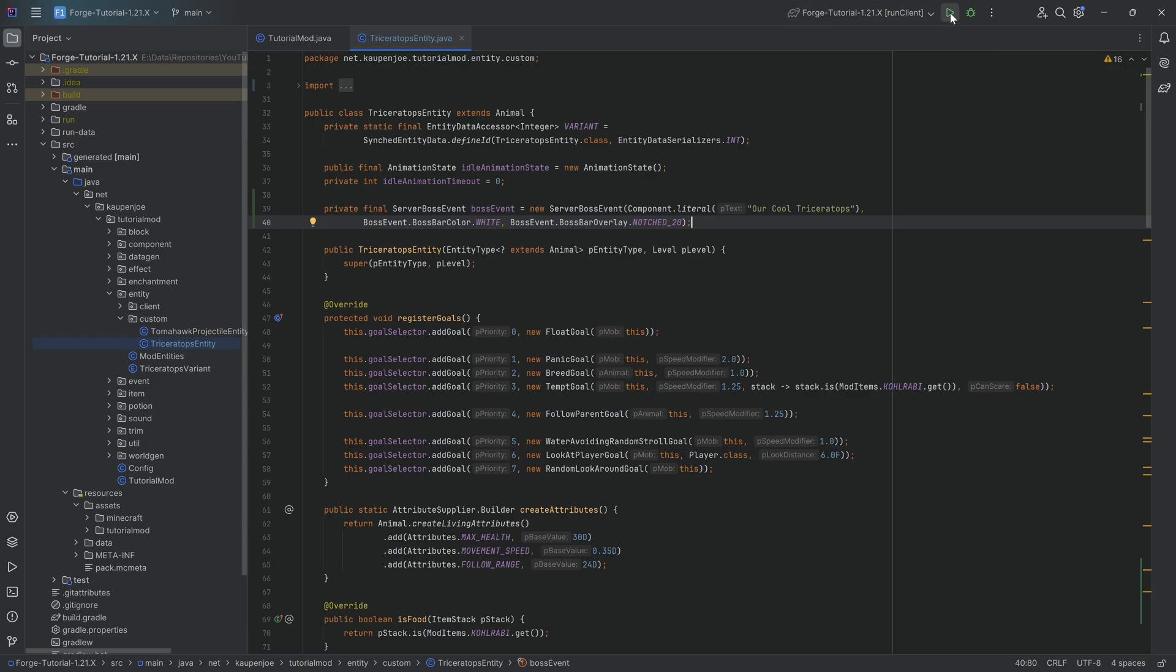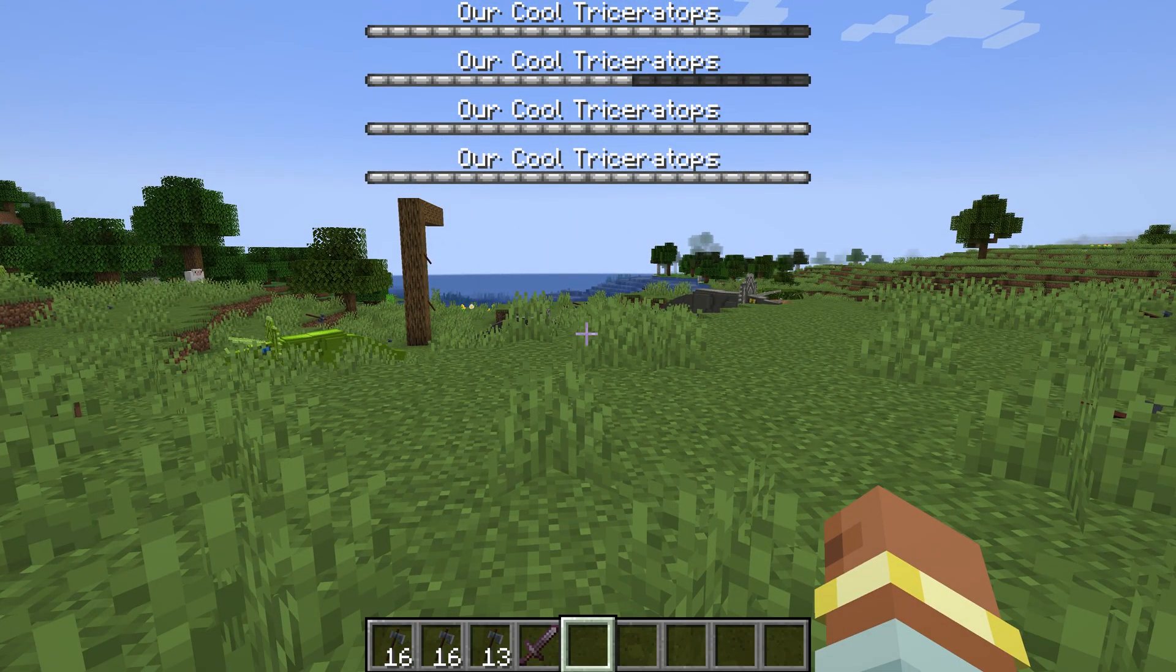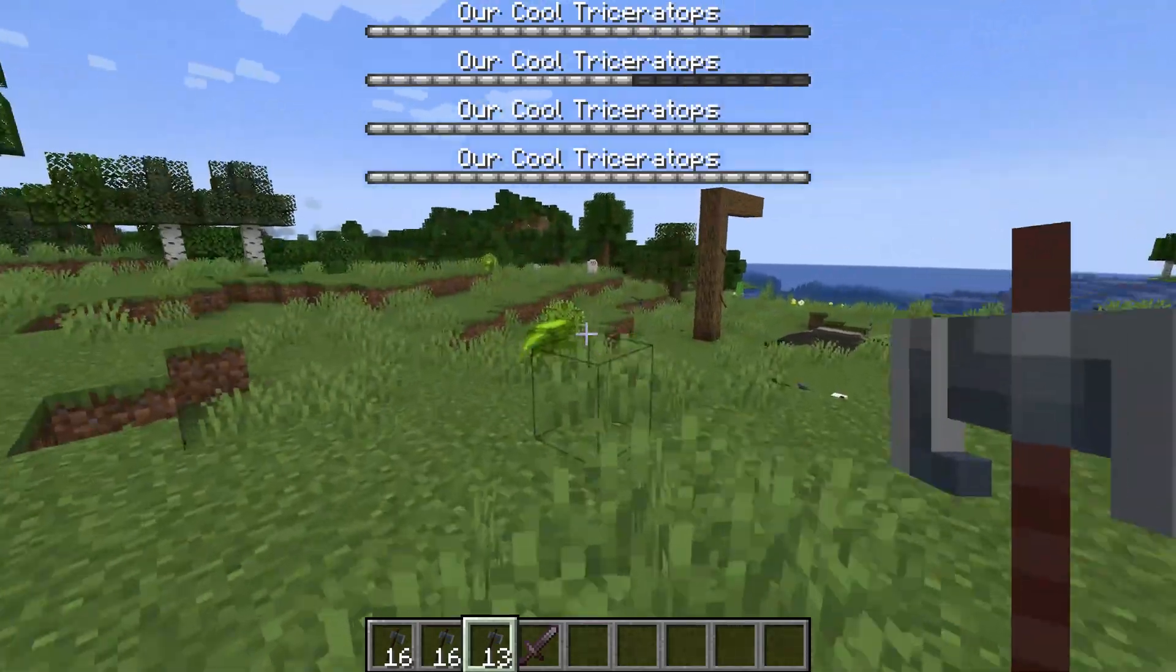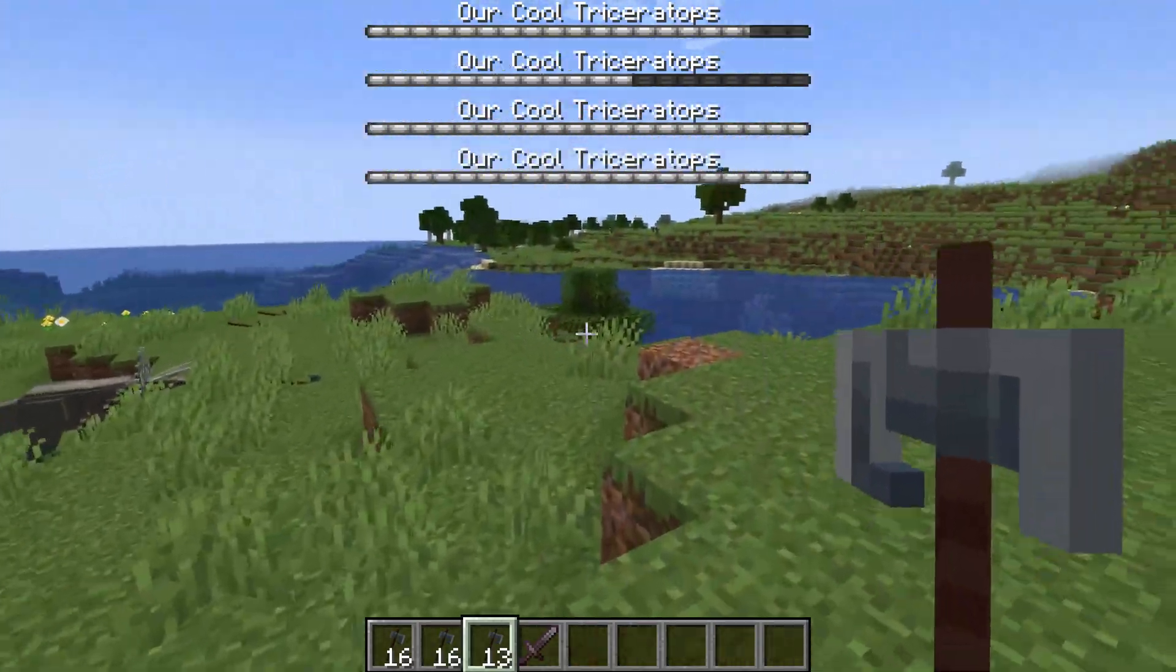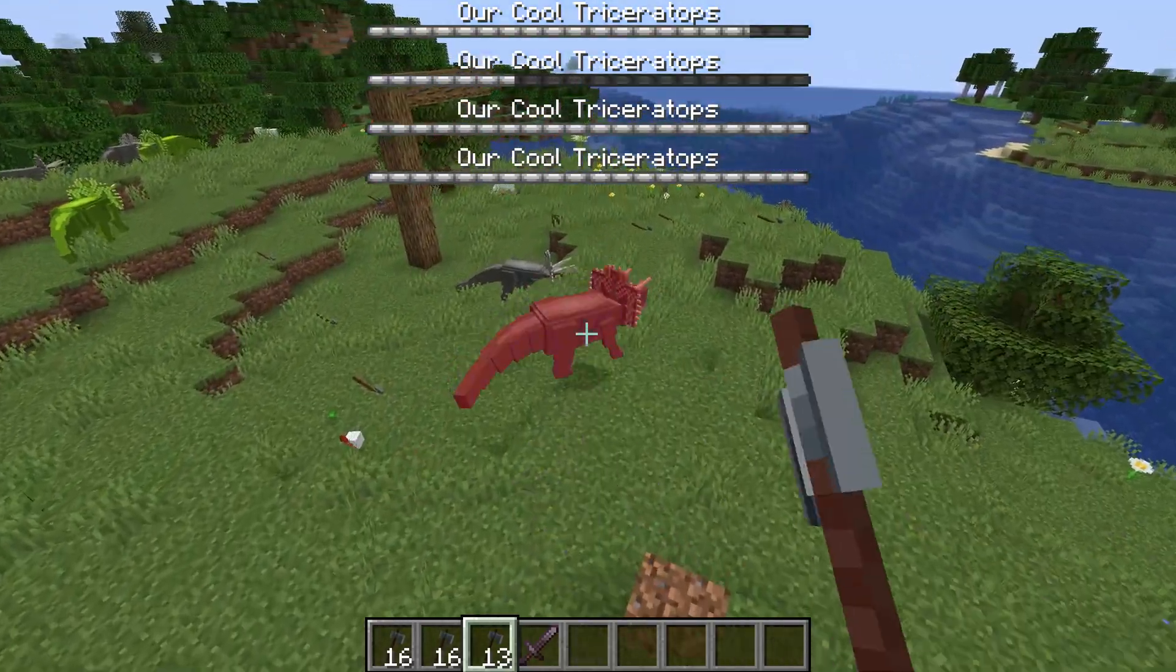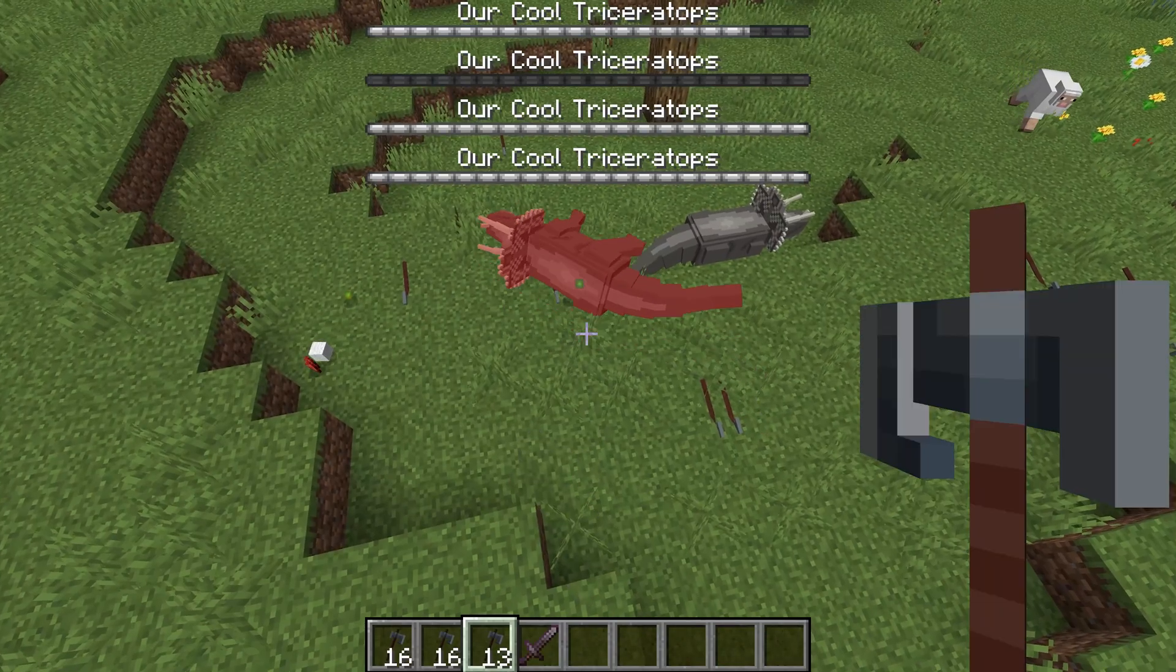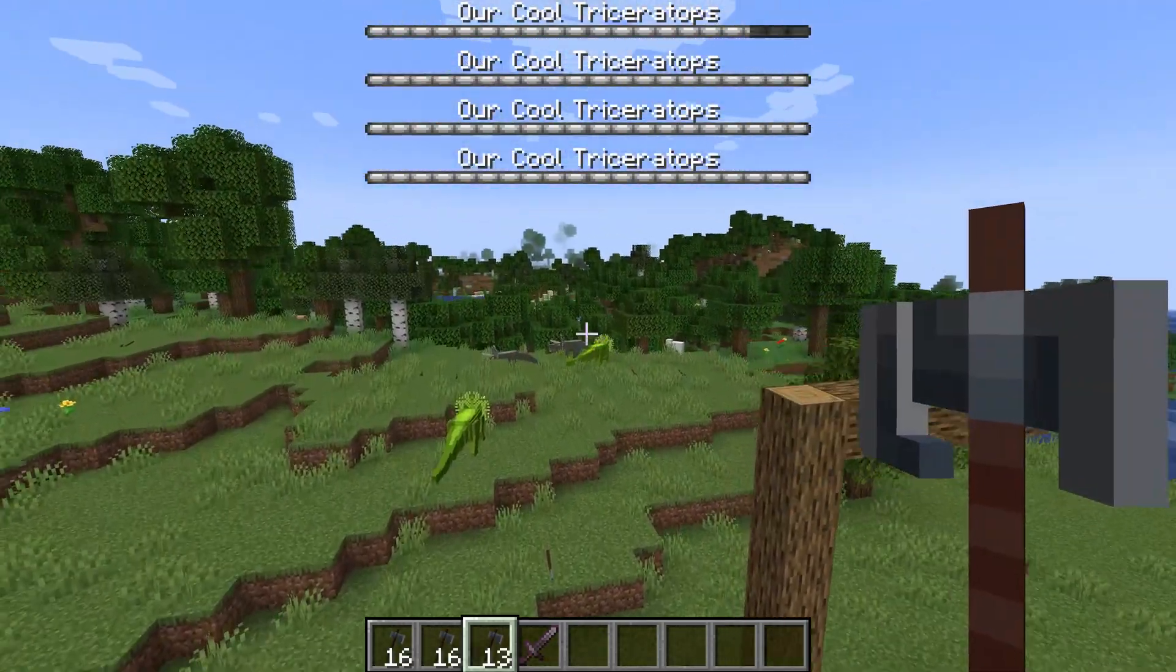With that done, let's jump into the game and see if it works. As you can see, Our Cool Triceratops, we've got four events. And if I were to hit the one that I've already hit, this one is not actually shown up because there's so many. You can only have so many events. But you can see this one. There we go. And if I were to hit it a couple more times, there we go. And now it is gone and it is filled up with one of the other ones.